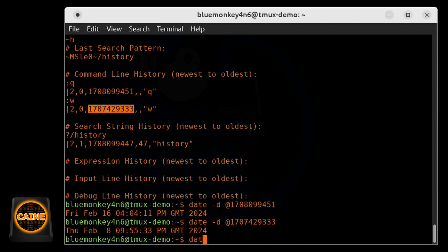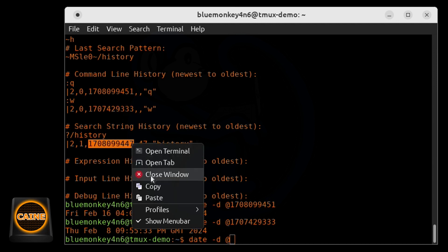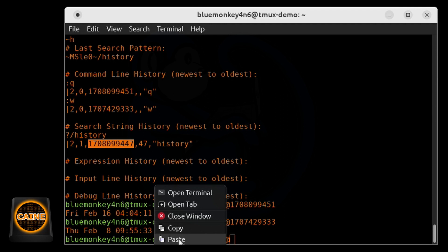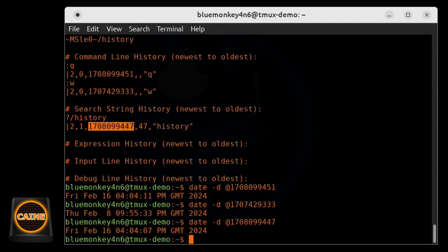And then let's see when did we do the search history that was done on February 16th at 4 0 4 p.m. GMT.